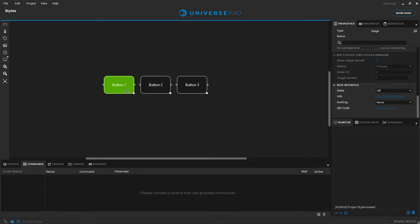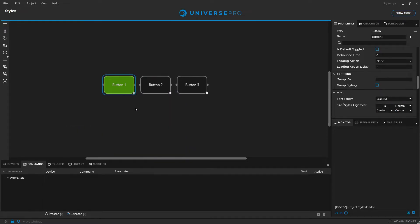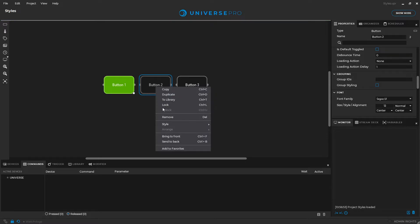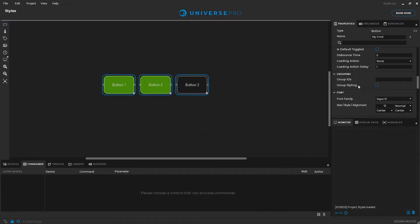From the context menu of a control, we can now copy styles from one control and apply them to another. Styles can also be applied to control groups.